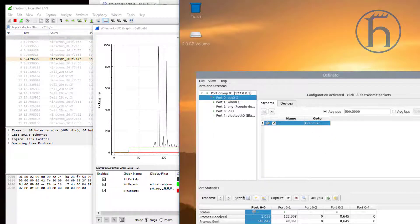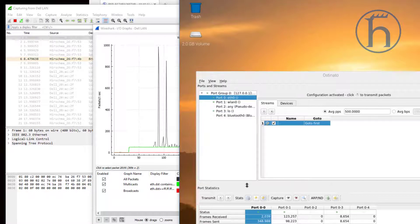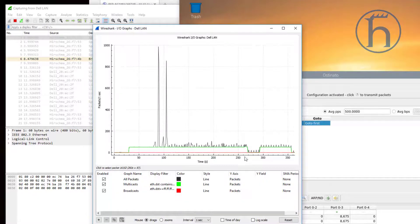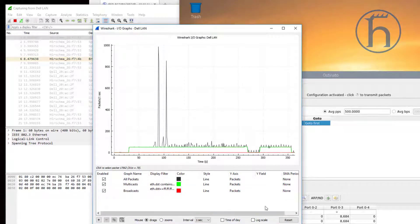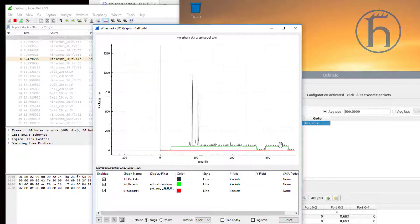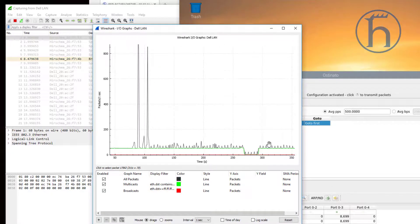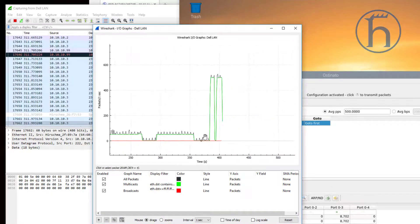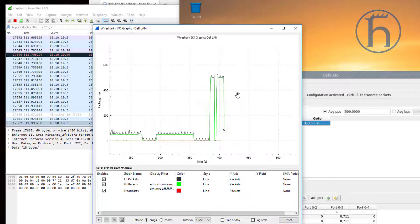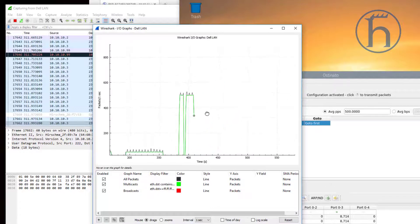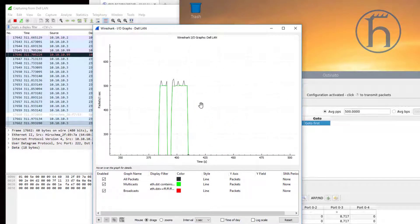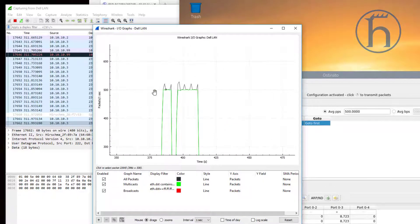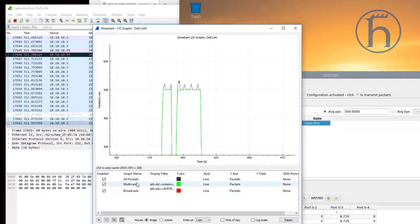We're going to increase the stream to 500 packets per second. I may have forgotten to click on apply. Here we go. So you'll see here that we're currently at about 500 packets per second with multicast traffic.